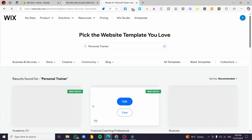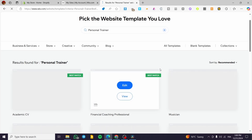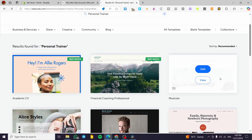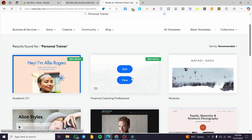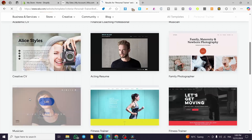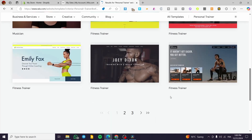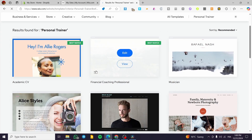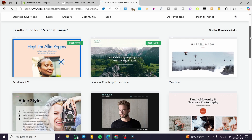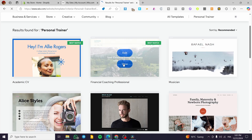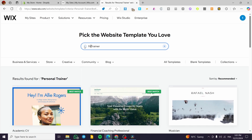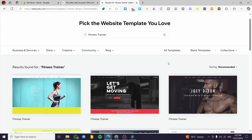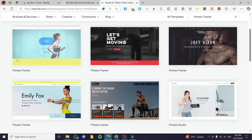In the Wix template library, the first two templates are the best match for you; others are secondary choices. For 'personal trainer' you may see unrelated results like financial coaching or academic CVs. In that case, search something more specific like 'fitness trainer' to get more suitable templates that match your website type.